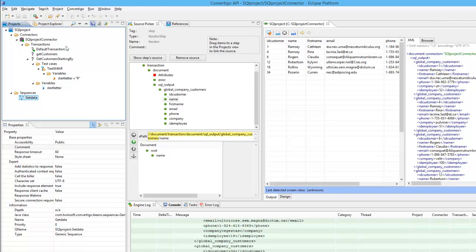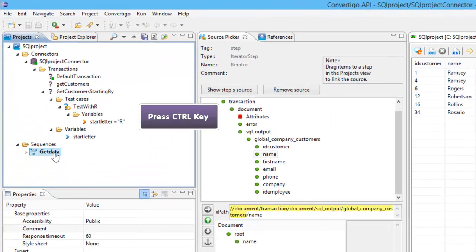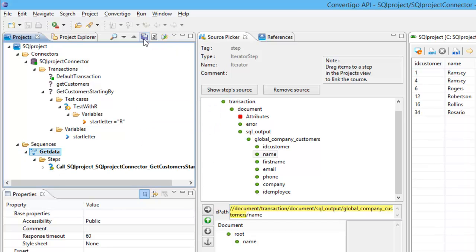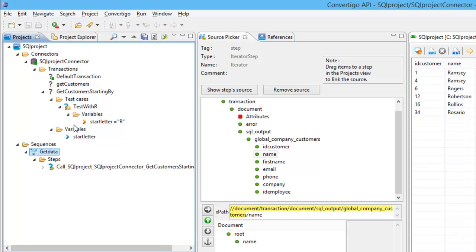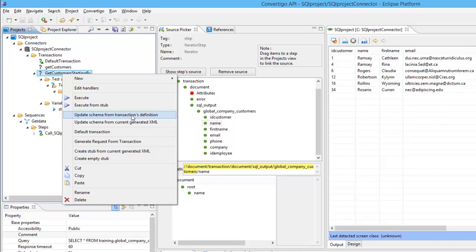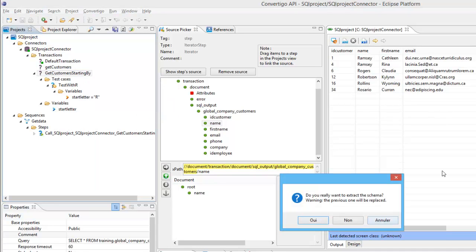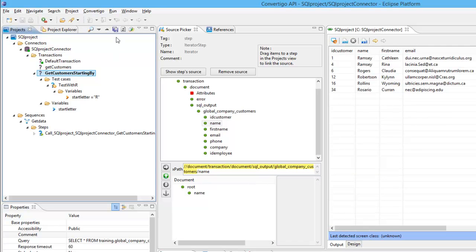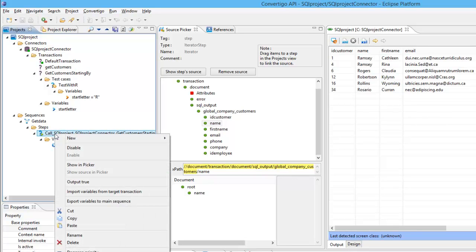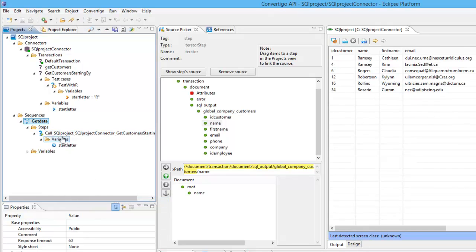In the get_data sequence, we're going to use the getCustomers transaction. As in all Convertigo projects, be sure to learn the schema of the response. If I update the schema from the transaction definition, since we know exactly the data coming from the database, the schema will be automatically updated. Now I can use the export variables to main sequence option, which will automatically declare the variable into my main sequence.